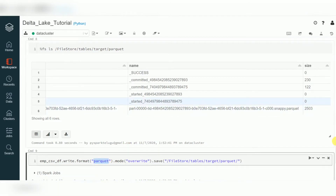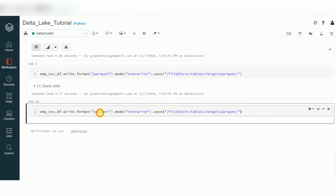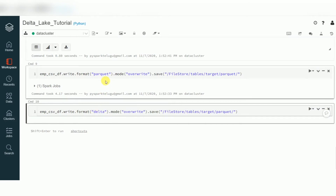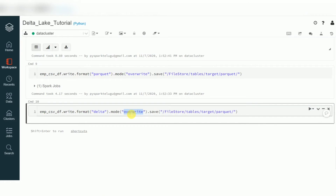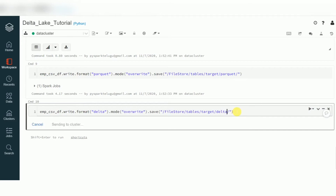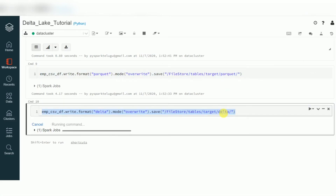With Delta, things are different. The syntax is the same — the only change is in the format type. Instead of 'parquet', we use 'delta'. Mode can be 'append' or 'overwrite', and we specify the location. I'm going to create a delta file in the delta folder to give clarity — this is Parquet, this is delta.